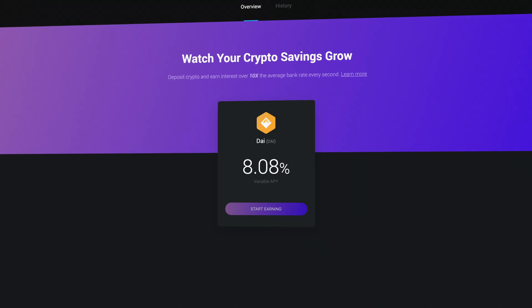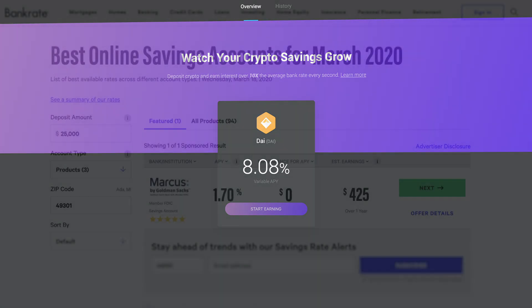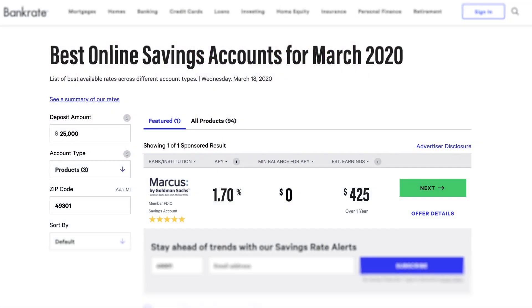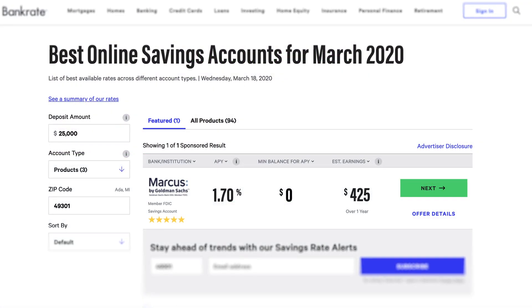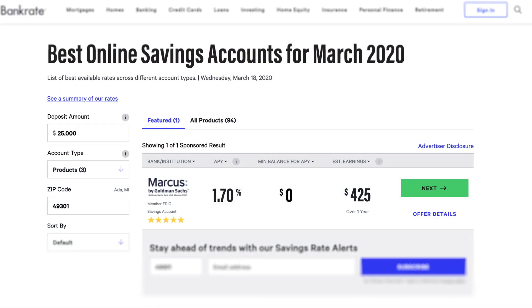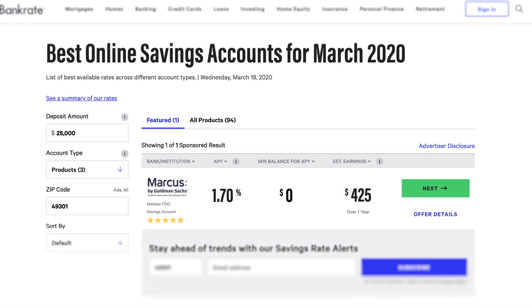You can expect to see this rate fluctuate based on market conditions. Even with the variable interest rate, it's way better than what a traditional savings account with a bank can offer.